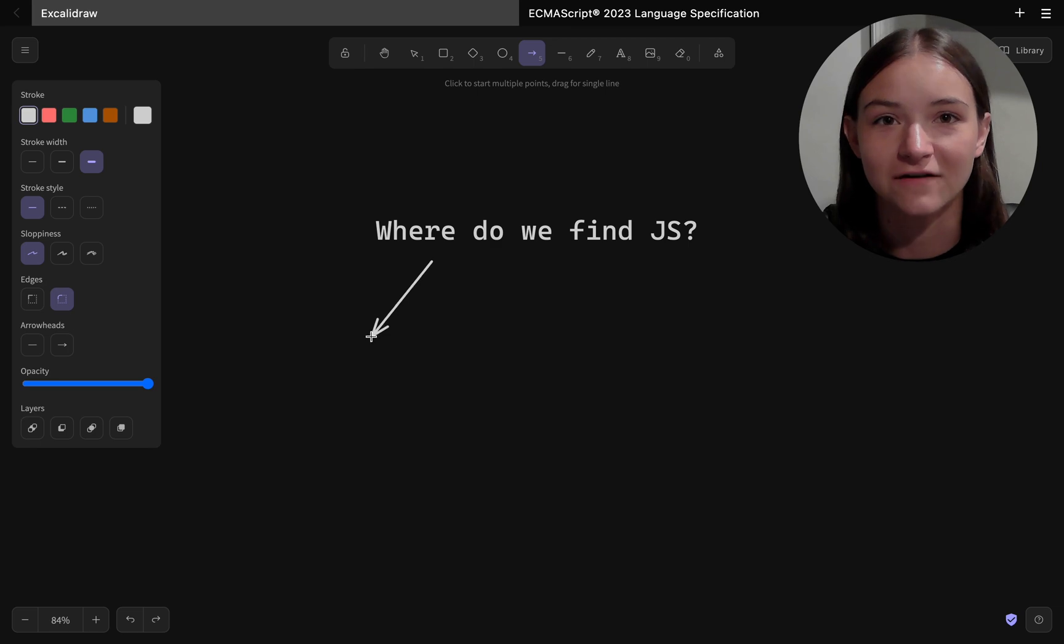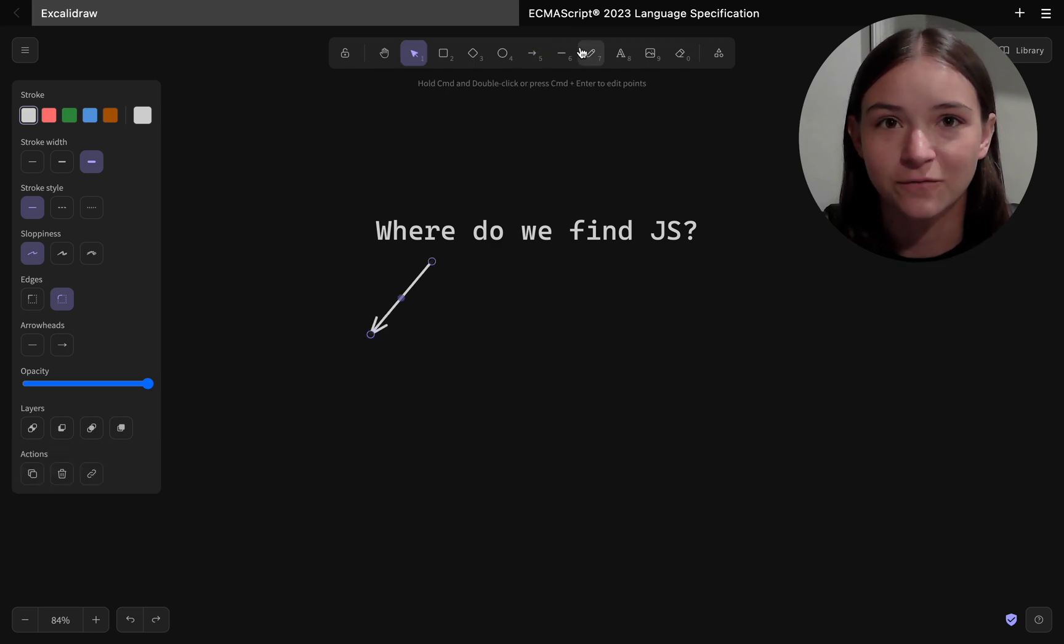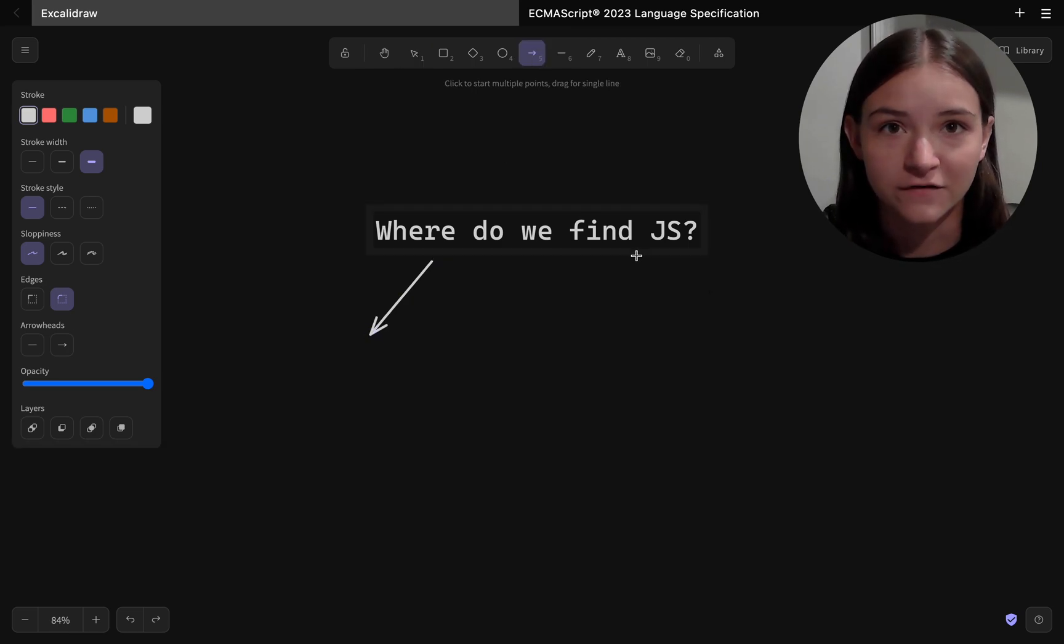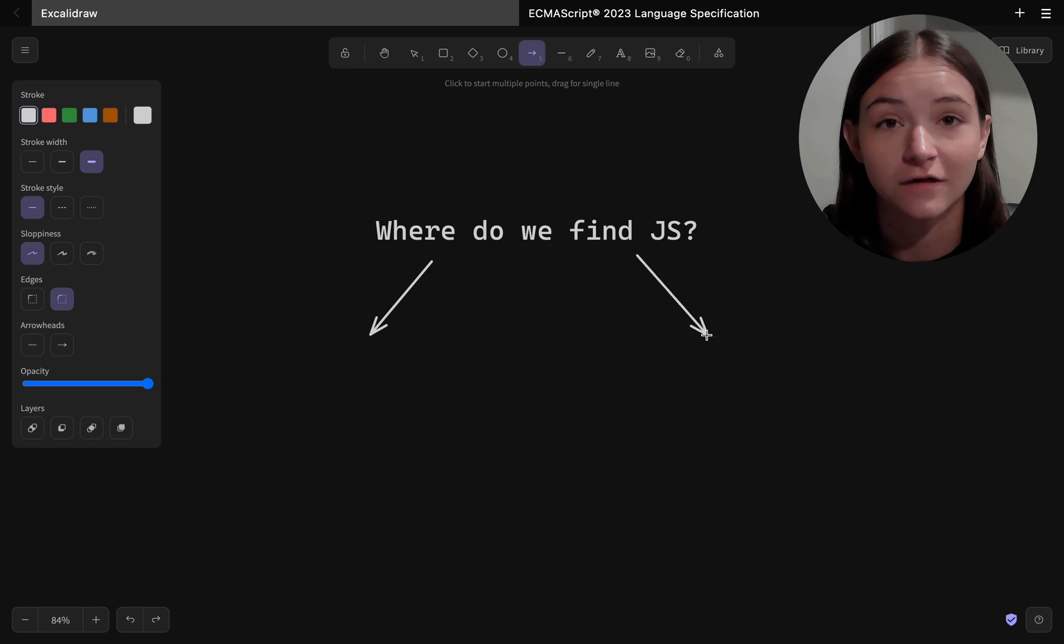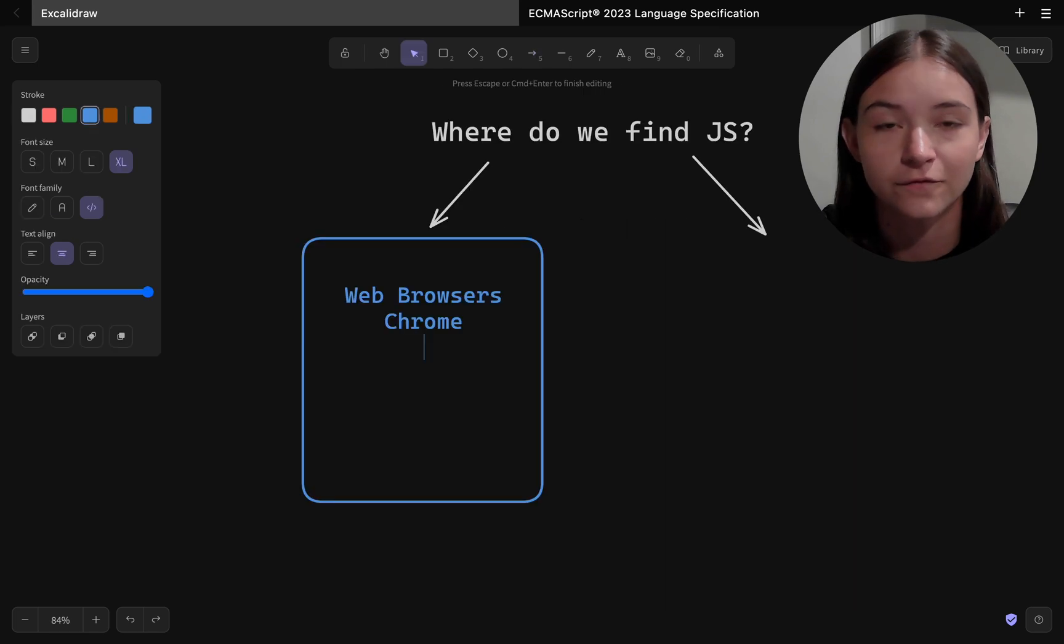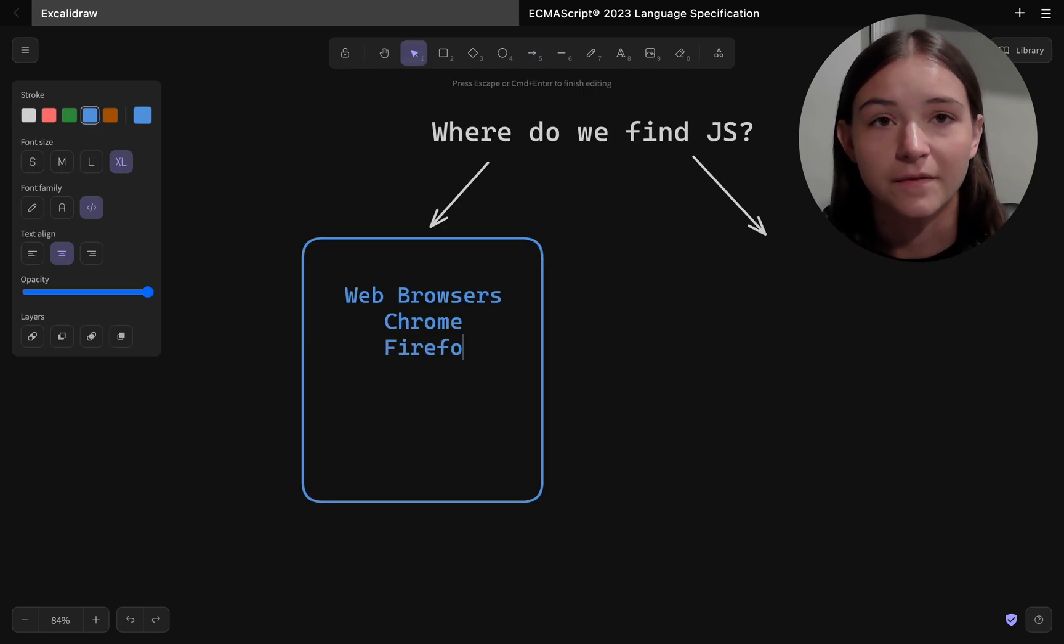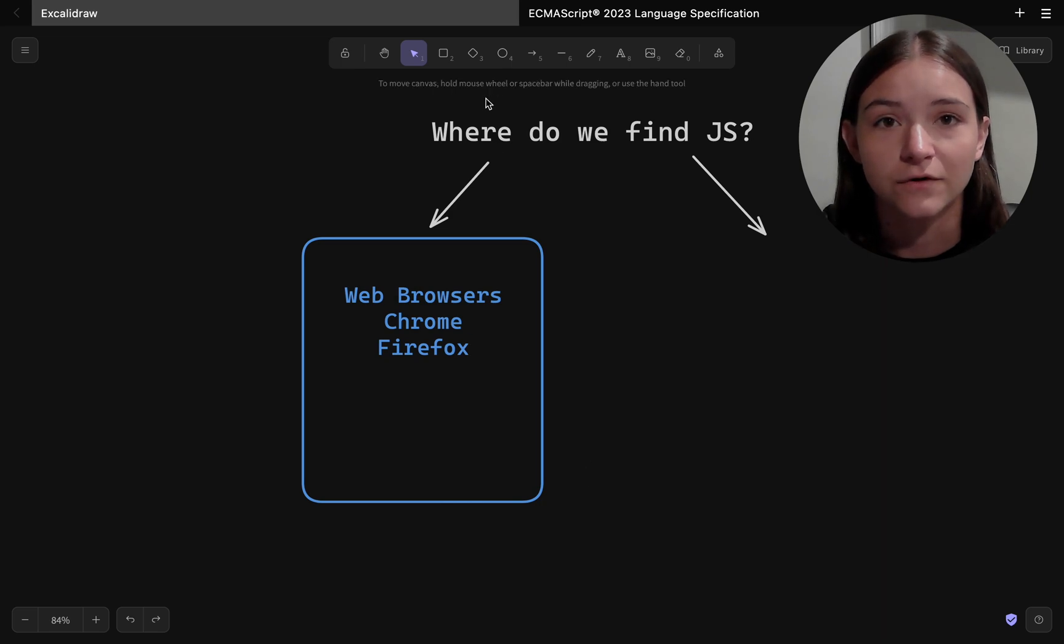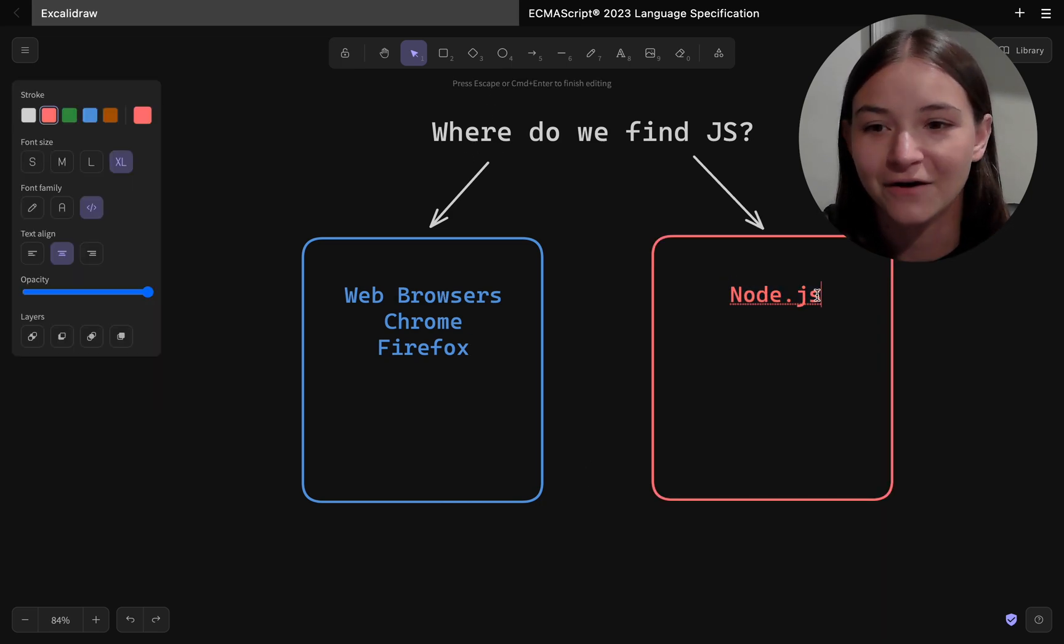The short answer is everywhere, but primarily on web browsers, which is referred to as client-side or front-end, and also on the back-end, which is on the server, and that's where you get Node.js.